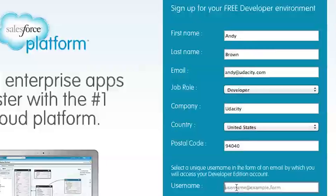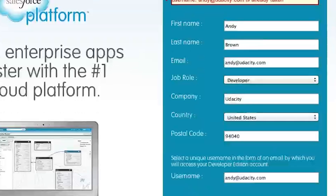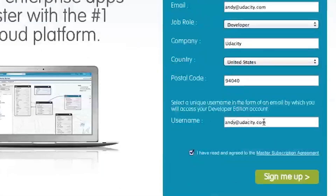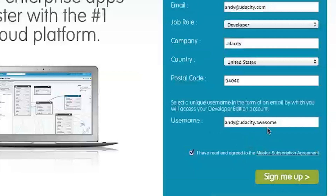What's the deal in here? Username — is that different from my email? The username can be the same as your email, but if you already have a developer edition account or any account under that email, it'll probably ask you for a new username. I already made one. Can I just do like andy.udacity.awesome? Yeah. Let's do andy.udacity.sweet.